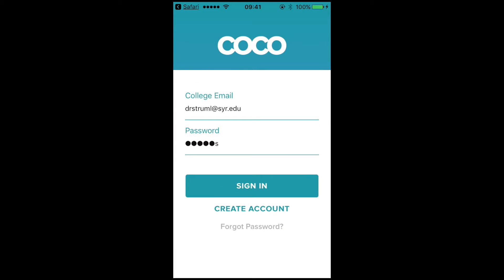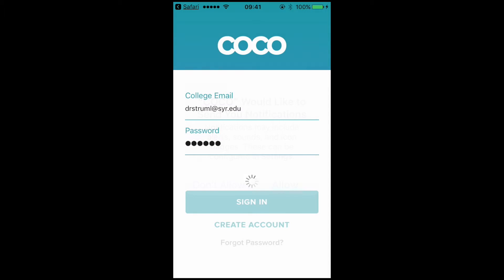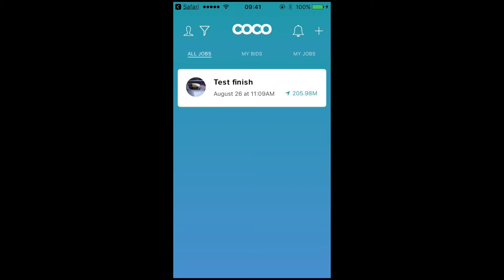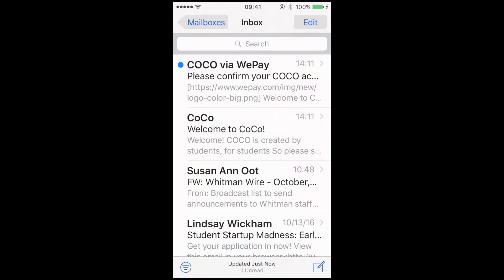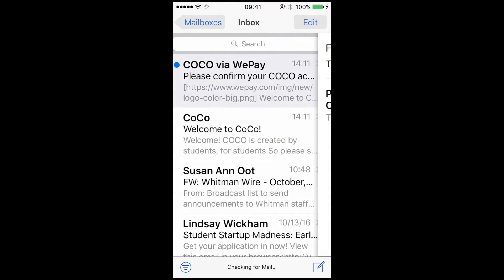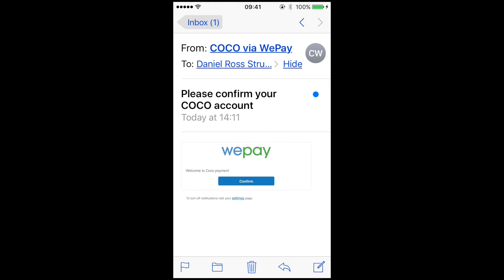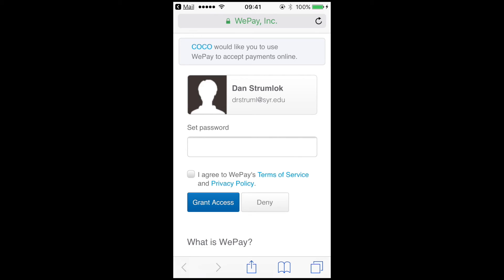After you have logged in, you will be taken to the main screen where you can see if there are any jobs available. After you log in for the first time, you should receive an email from WePay. WePay is the internal payment system that CoCo uses to process transactions.